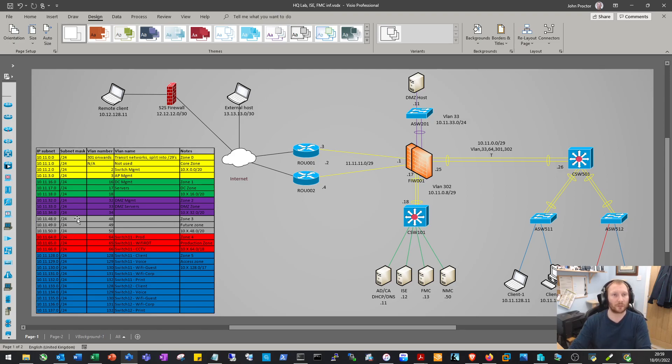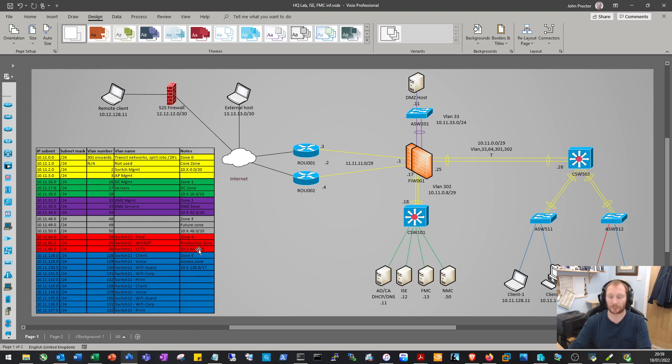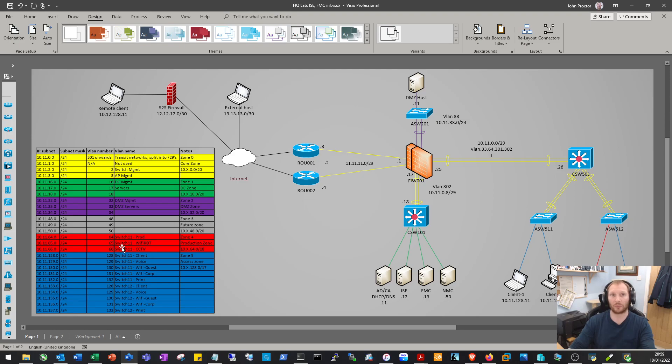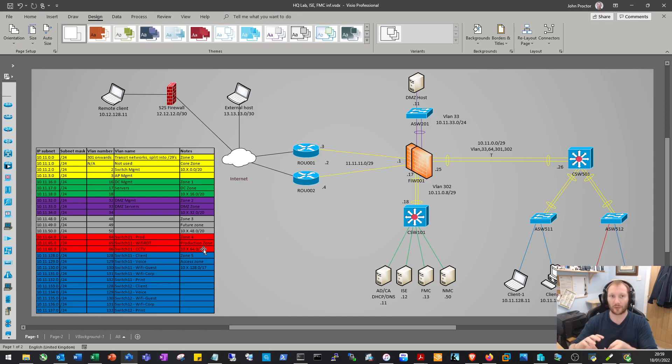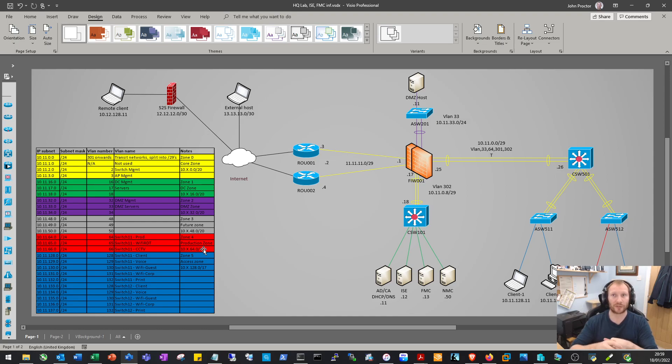A future zone which isn't allocated yet, and a production zone which is slightly bigger - 10.11.64.0/18, giving us 64 networks. We'll classify the production zone as anything not on the domain that we can't apply updates to or antivirus - stuff we generally don't trust. If compromised, the rest of the network is still sound.